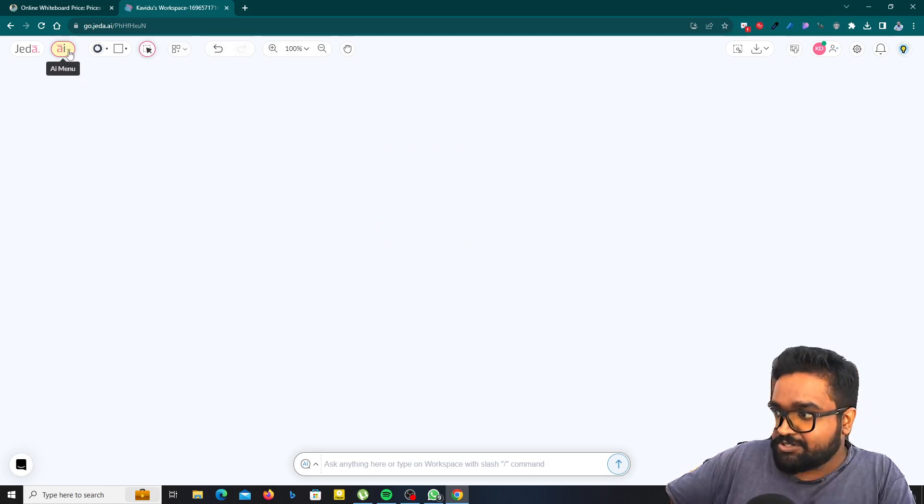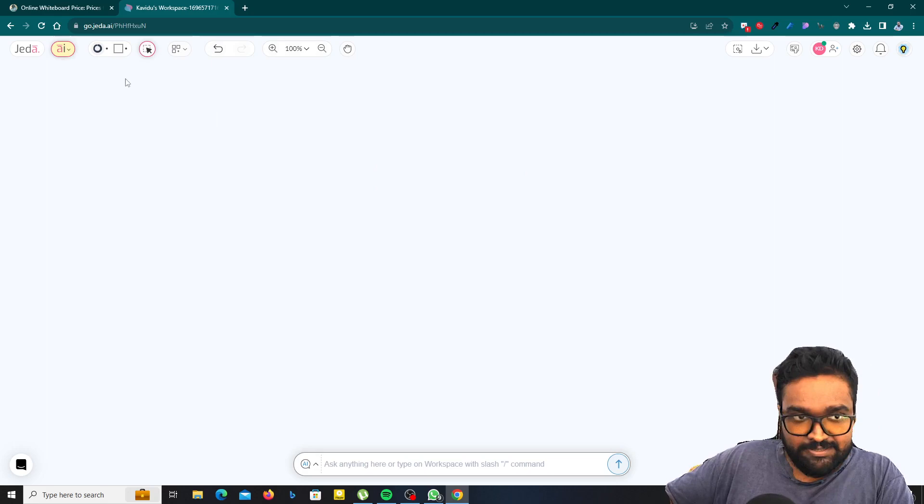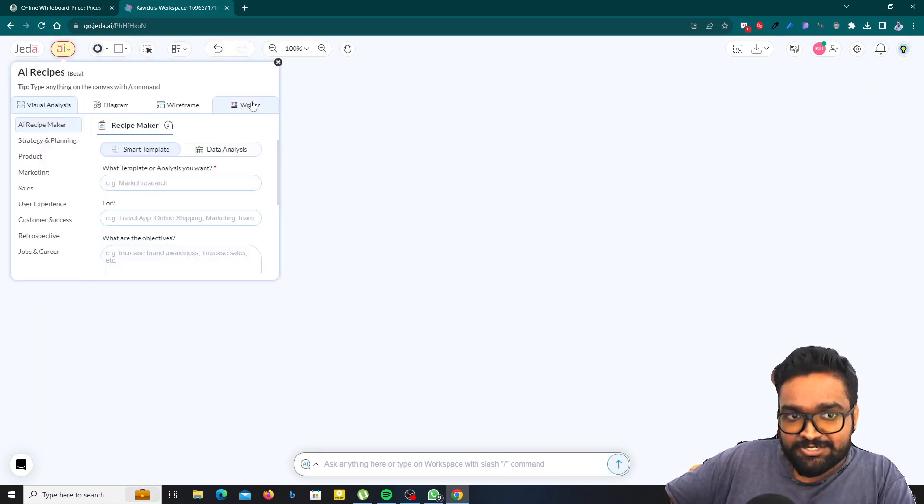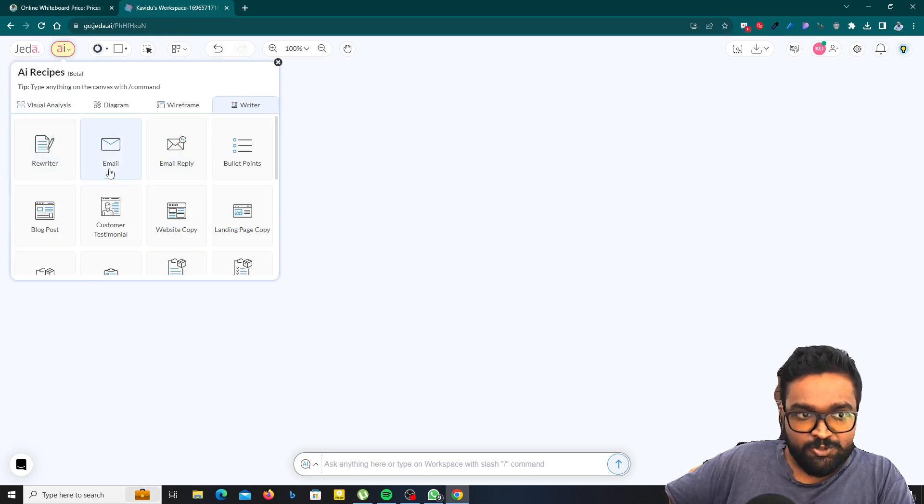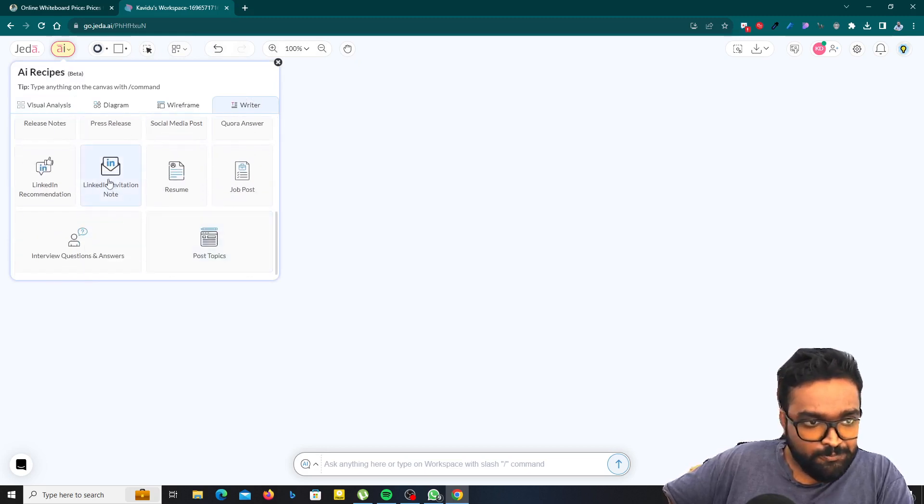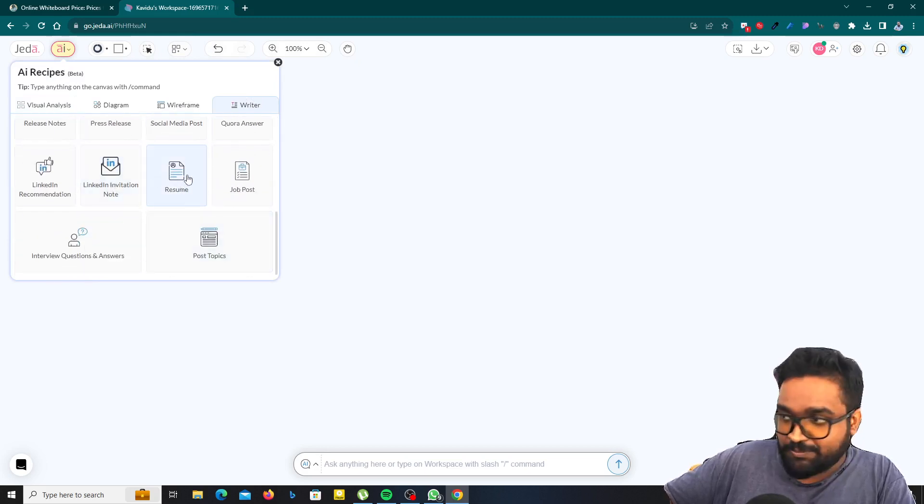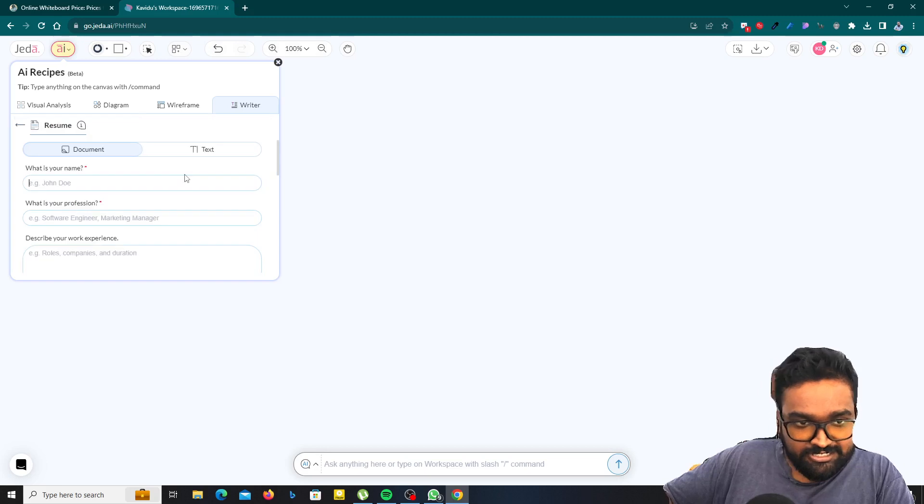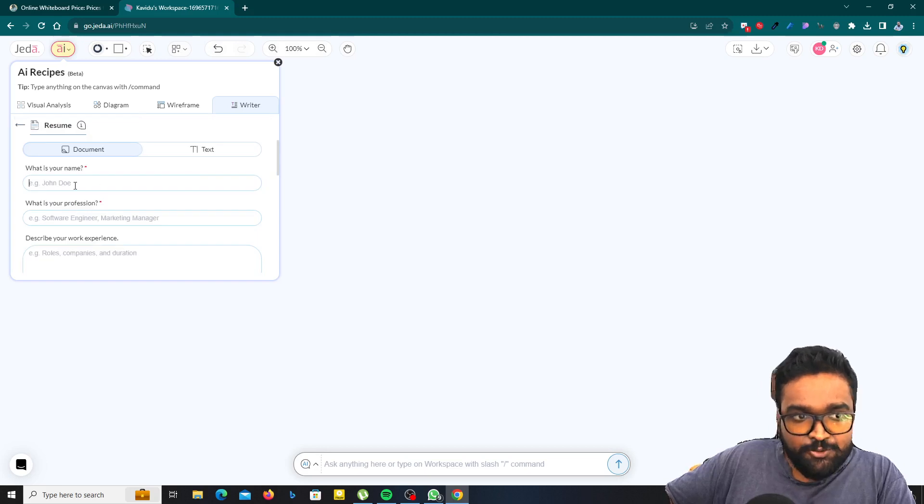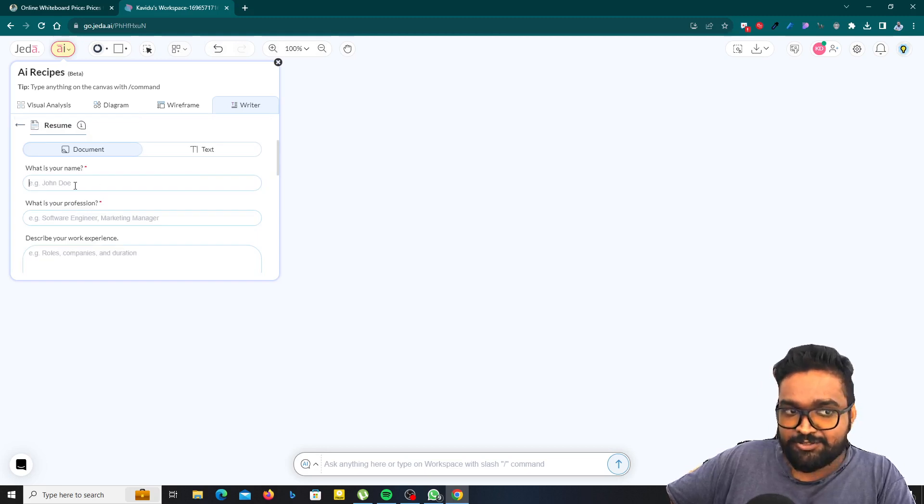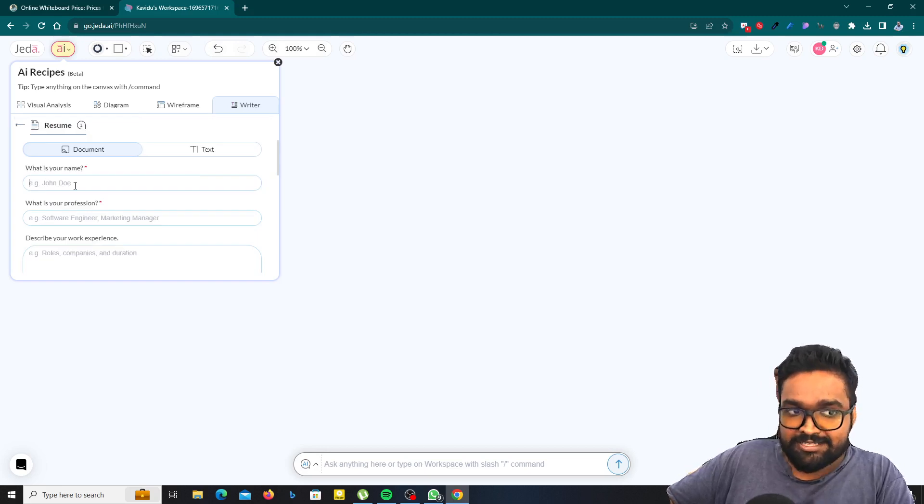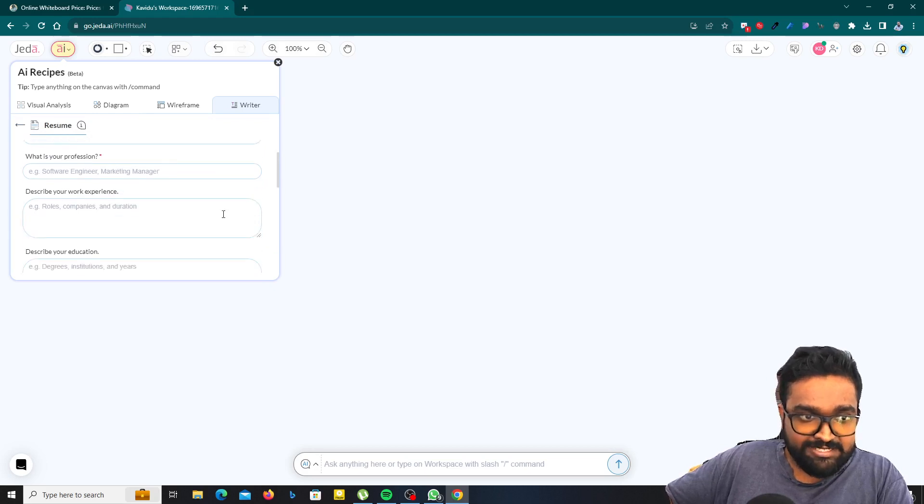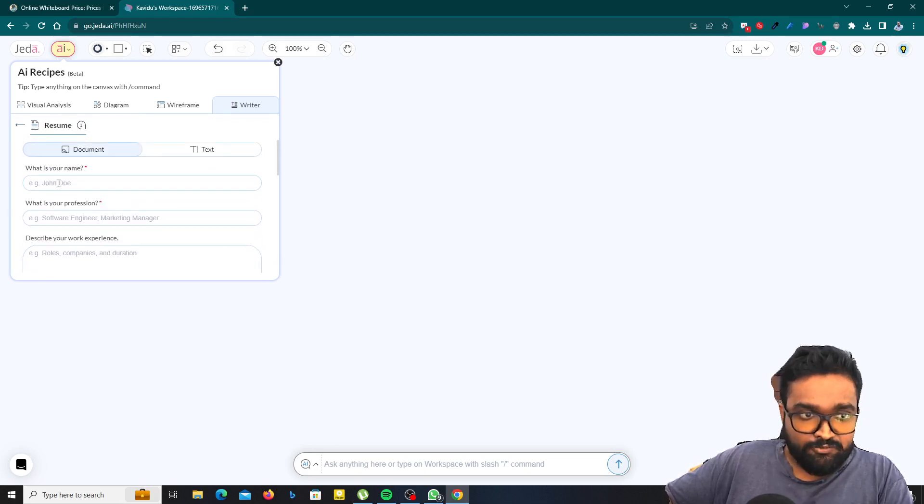Now I'm going to generate some contents for my CV and here you can see the AI menu. Click on it and just go to the writer tab here. You will see resume in the below. So just click on it and then it will ask some questions. What is your name? What is your profession? And describe your work experience like that.